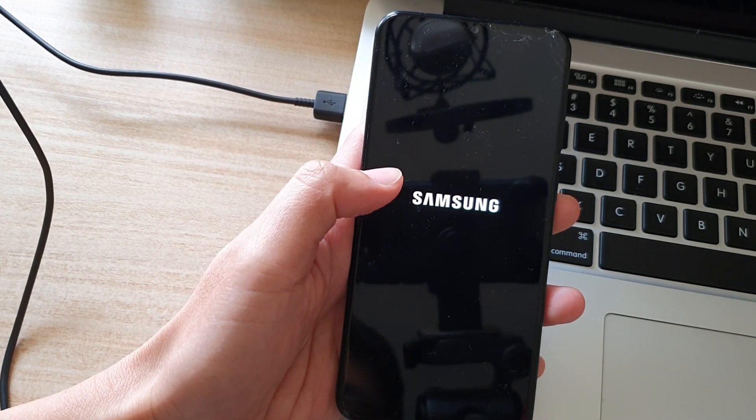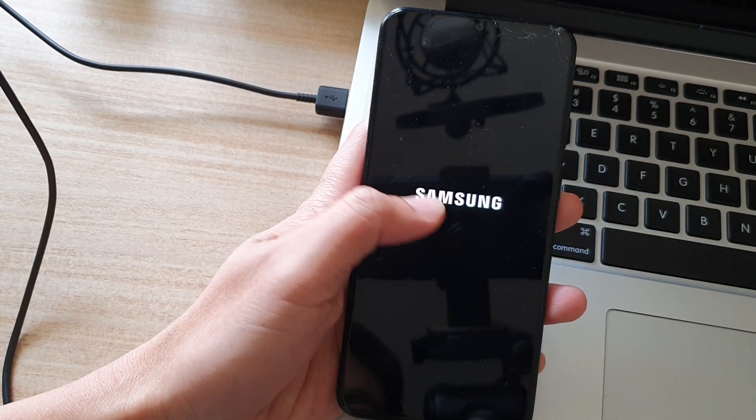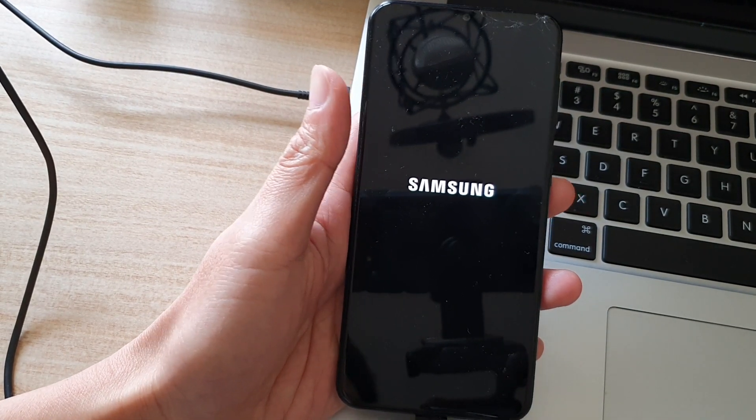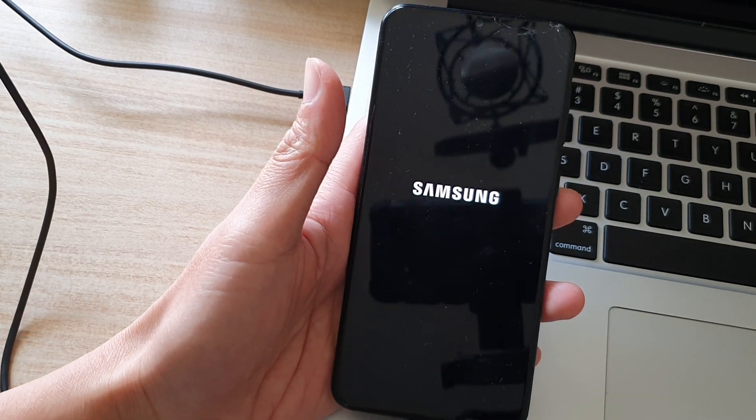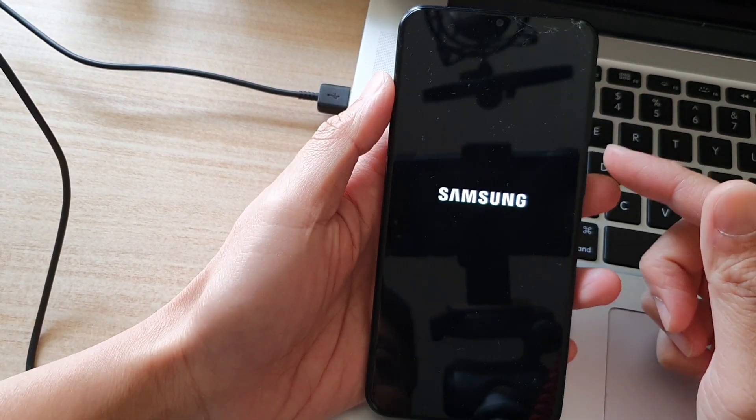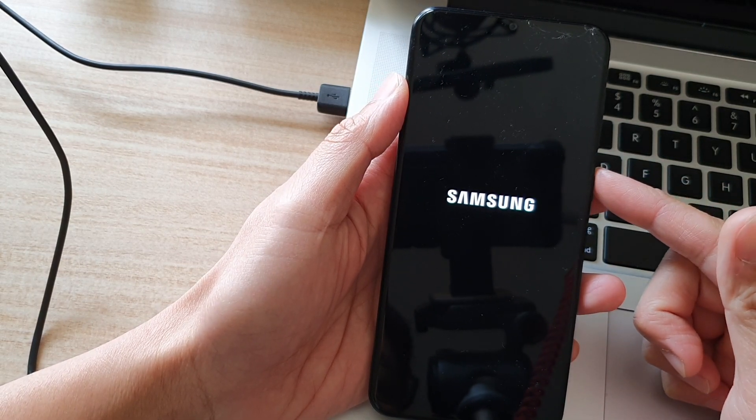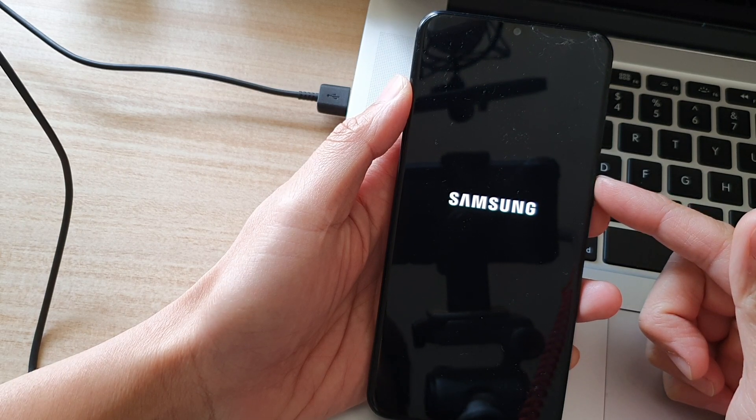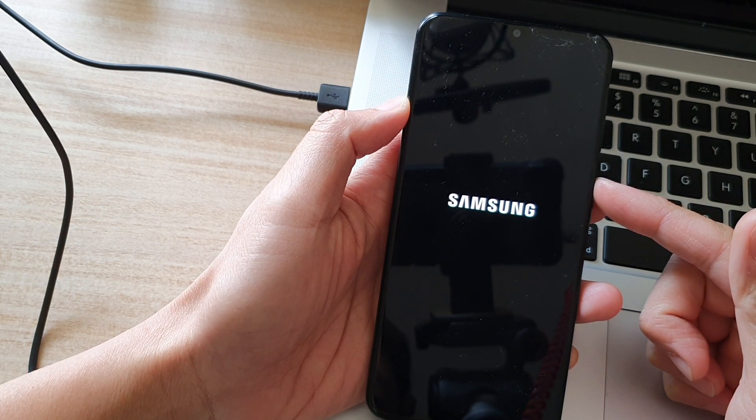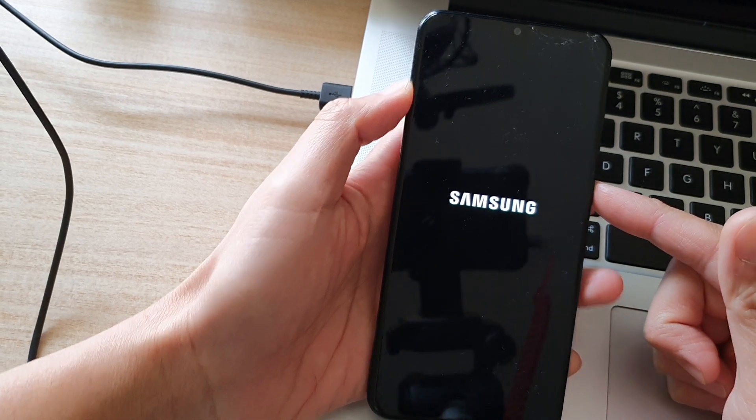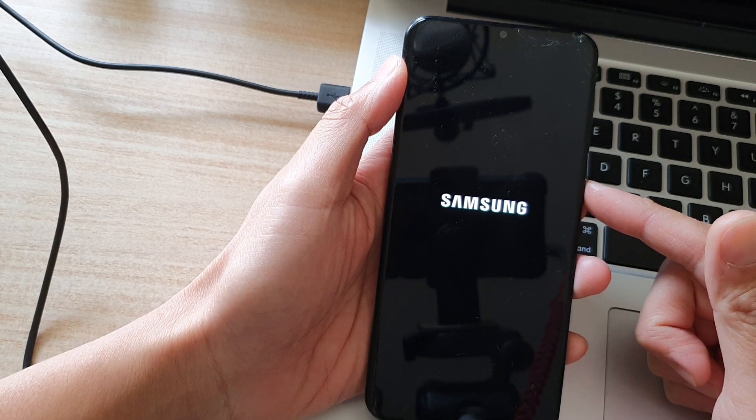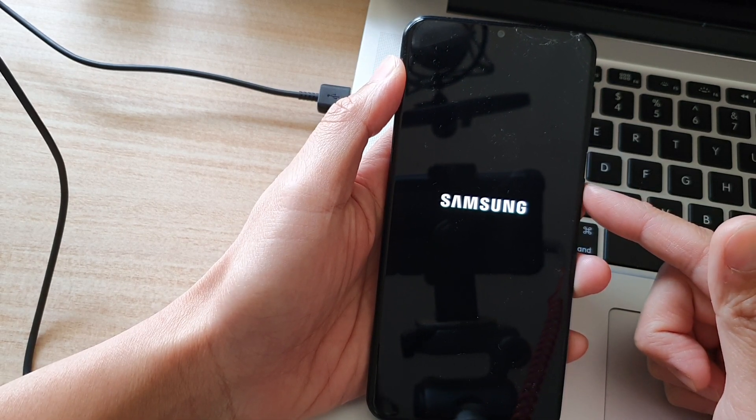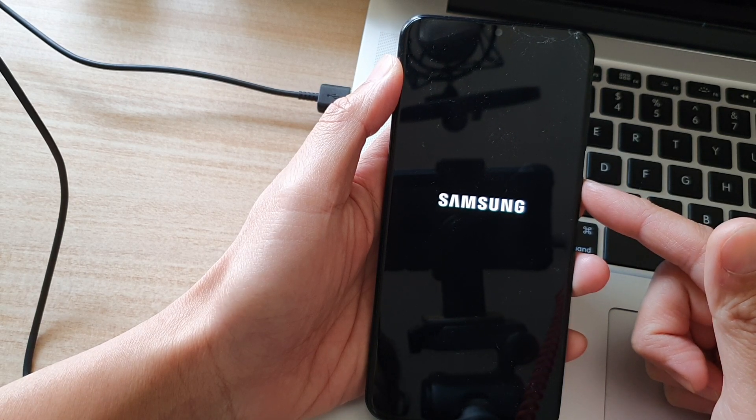Now this may take some time because we have just reset the device. When you are booting up the phone, it will go through the whole setup process again. I'm just going to wait for it to boot up. It is initializing a lot of the software in the background and setting up all the apps, so that's why it's taking a bit of time.